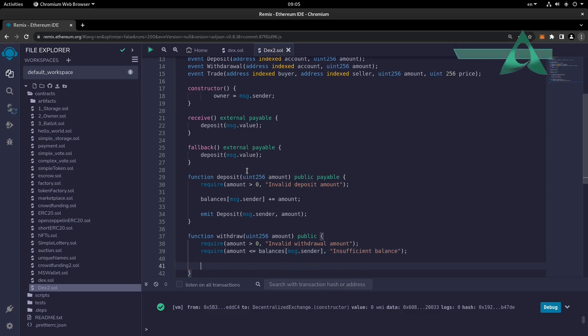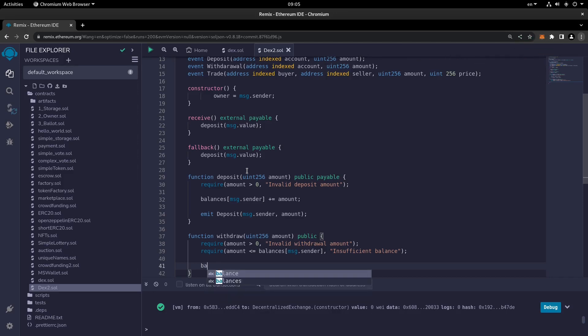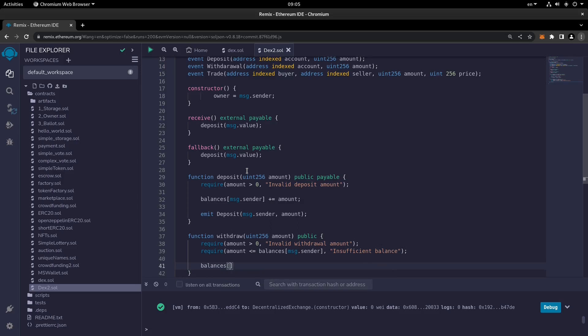Then we set balances of the message sender minus-equal amount, to reduce the balance of the message sender accordingly.